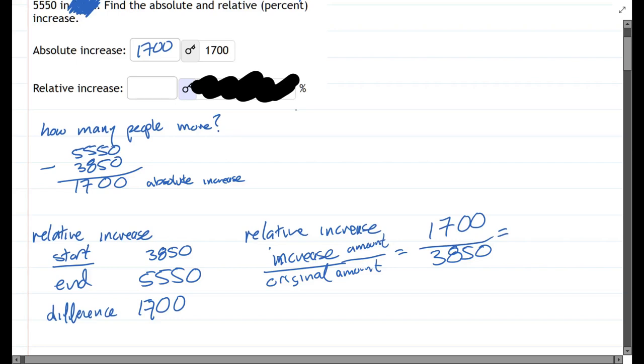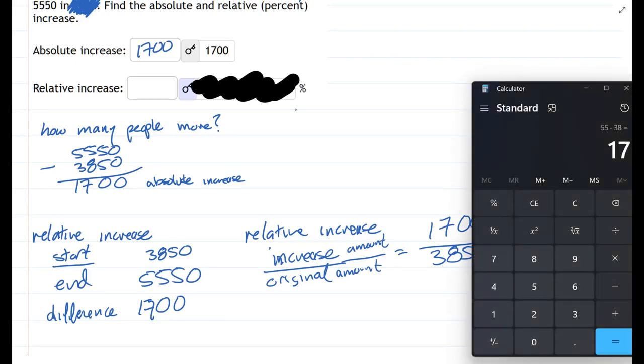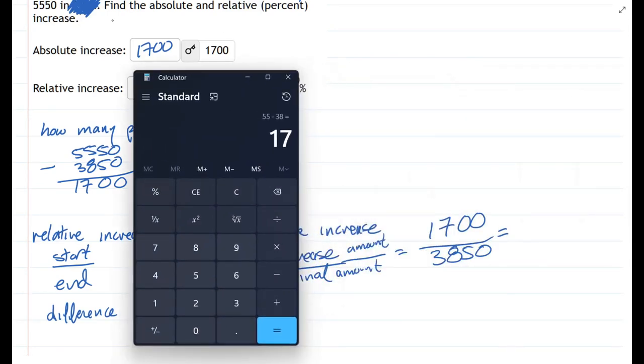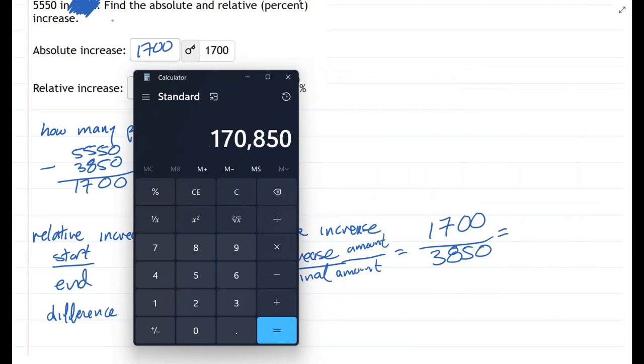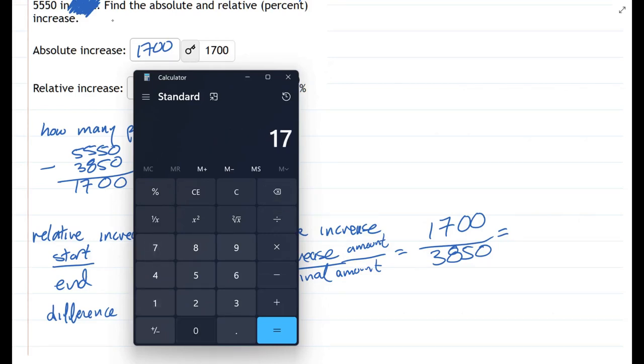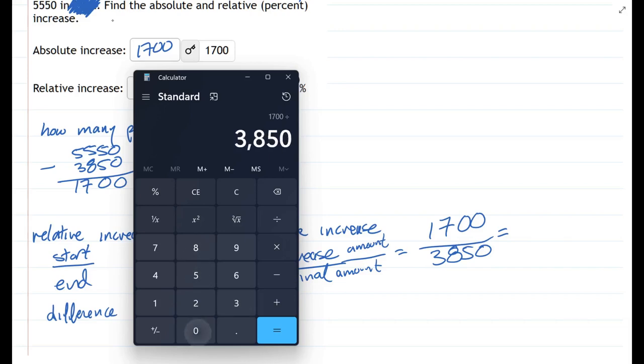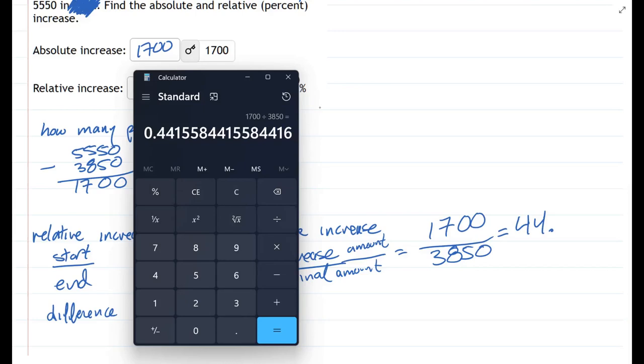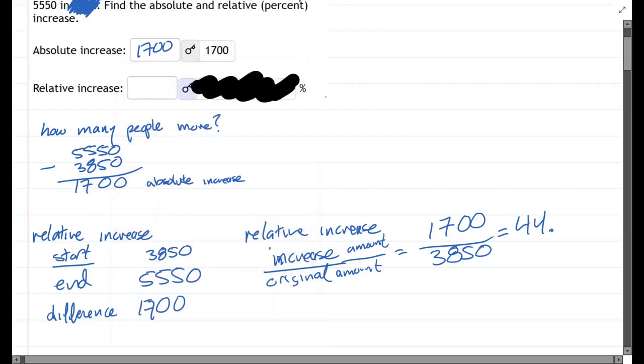And you do this division. I will need a calculator for this. 1,700 divided by 3,850. 0.44... I'm only going to keep, let's see, 44 point, I'll move the decimal place, 155. Okay.